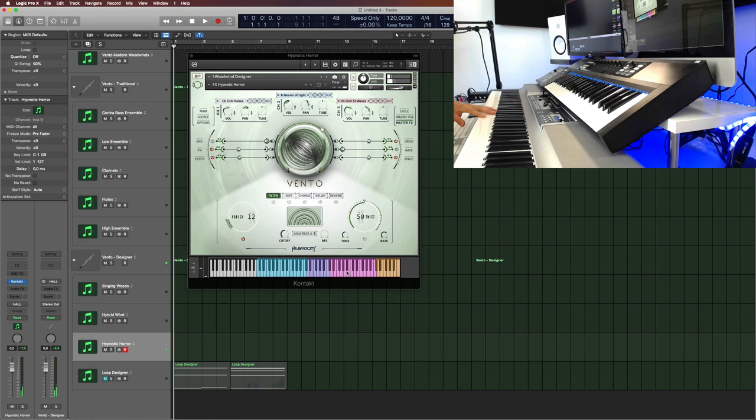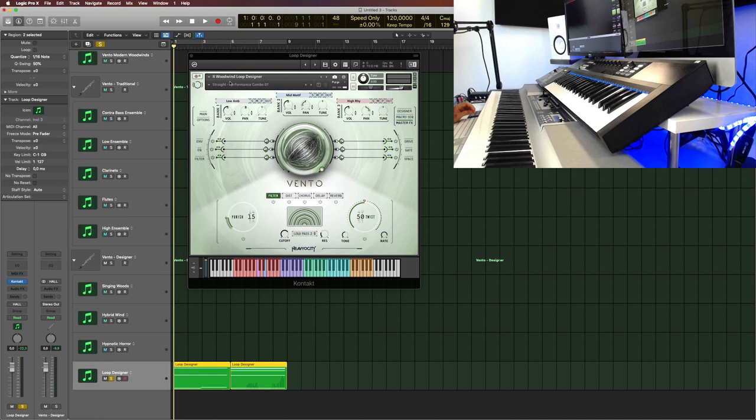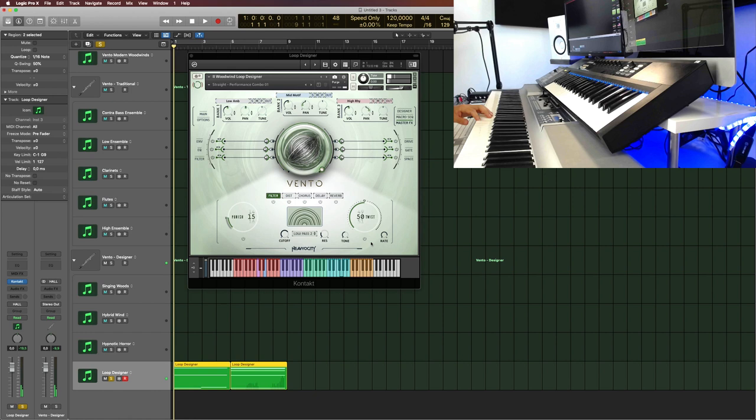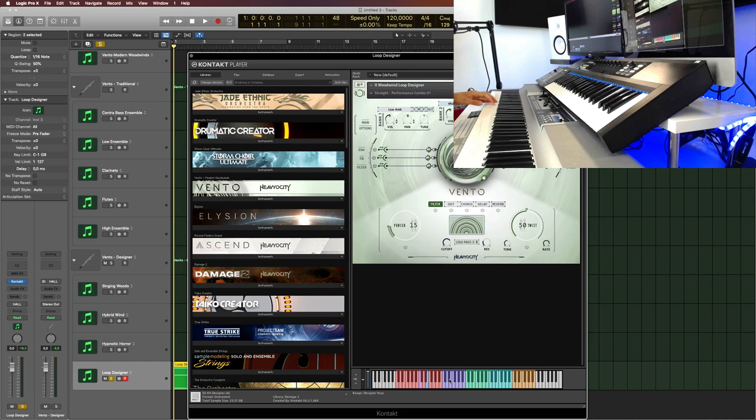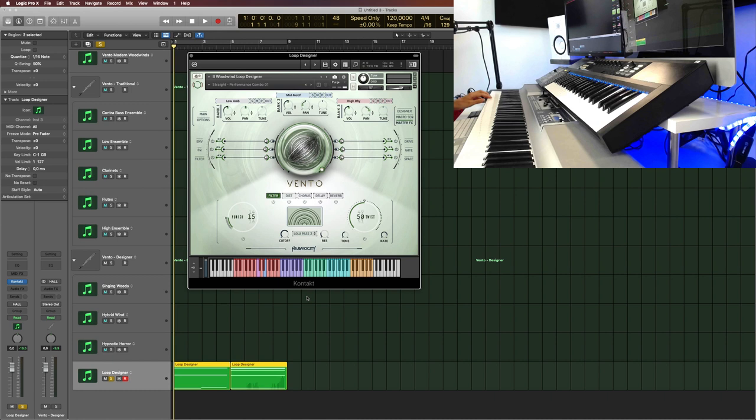And finally, I have loaded up the loop designer, adjusted preset here, where you can actually transpose. This is really key. This is the phrase. The blue part here is the mid motif here. The high motif. You can have a different one there, and a low here. And then, if I load up the interface, you can see designer keys.